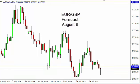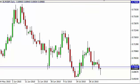Euro pound daily forecast for August 6 by FX Empire. The euro pound, as you can see, did fall during the session on Wednesday but found enough support to turn things back around.